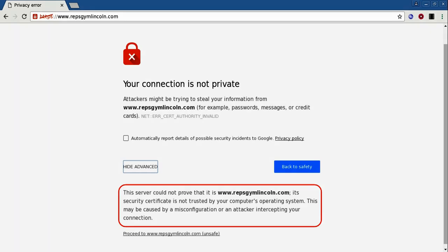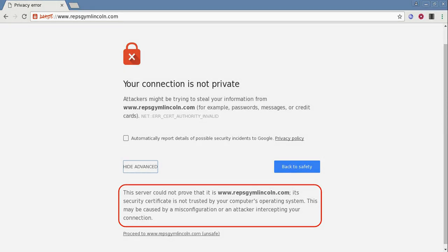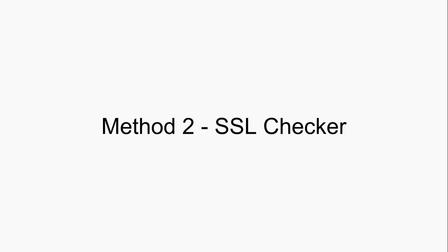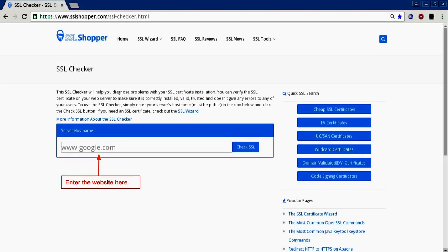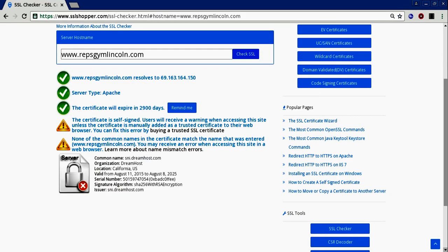Method two: online SSL checkers. There are many SSL checkers available online. One such checker is provided by SSL Shopper. Just type in your domain and click Check SSL. It will tell you the exact problem with the certificate. Our certificate has two problems. Firstly, it is a self-signed certificate, because of which it is not trusted by the browser.